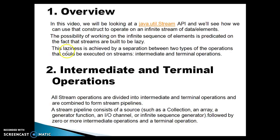The first type of operation is called Intermediate and the second type is Terminal operation. All stream operations are divided into Intermediate and Terminal operations and are combined to form stream pipelines. A stream pipeline consists of a source — which may be a collection, an array, a generator function, an I/O channel, or an infinite sequence generator — followed by zero or more intermediate operations and finally a terminal operation.